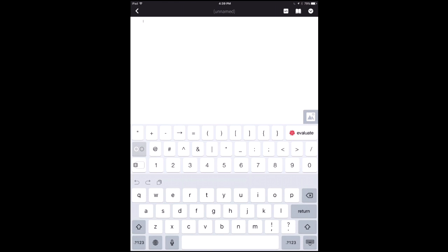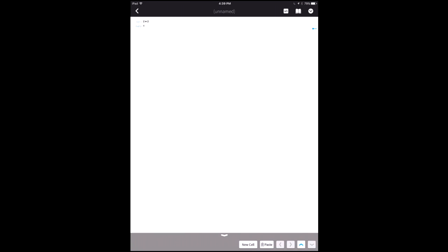Your usual iOS keyboard will appear down here, and just like with the Wolfram Alpha app we have an additional keyboard on top for doing mathematical and programming input in cells. There's a big button called Evaluate — I'm going to touch that and it will run my evaluation. We also have a feature called font magnification — I'm going to blow that up so you can see it better from the back.